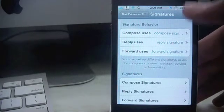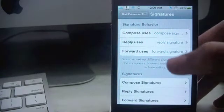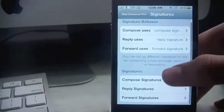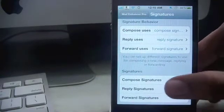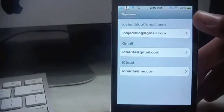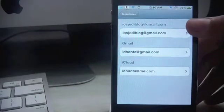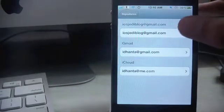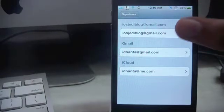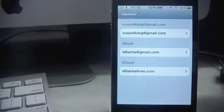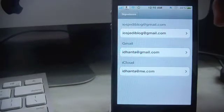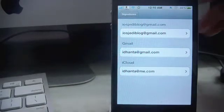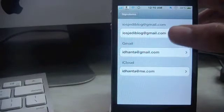I have set up mine as compose, reply, and forward, and once I tap on compose signature, you'll see that all your email aliases pop up over here. So now suppose I want to send an email from iosjediblog@gmail.com showing the signature sent from iOS Jedi's iPhone.